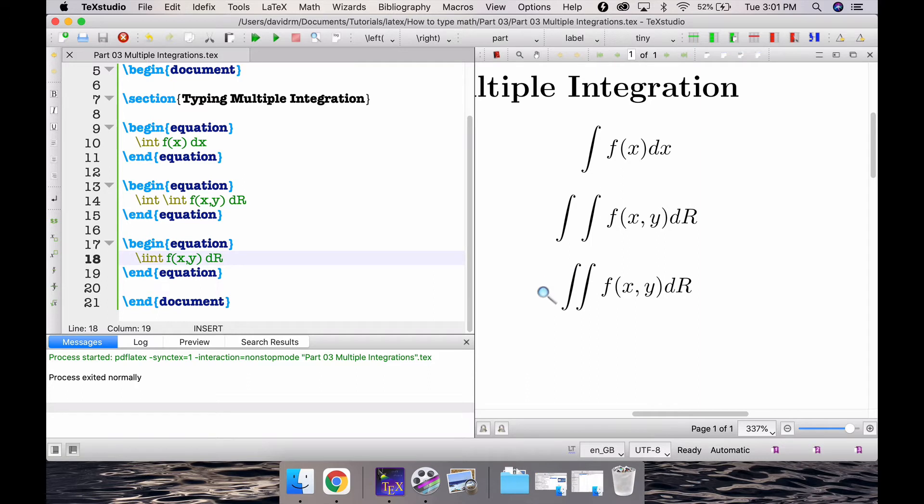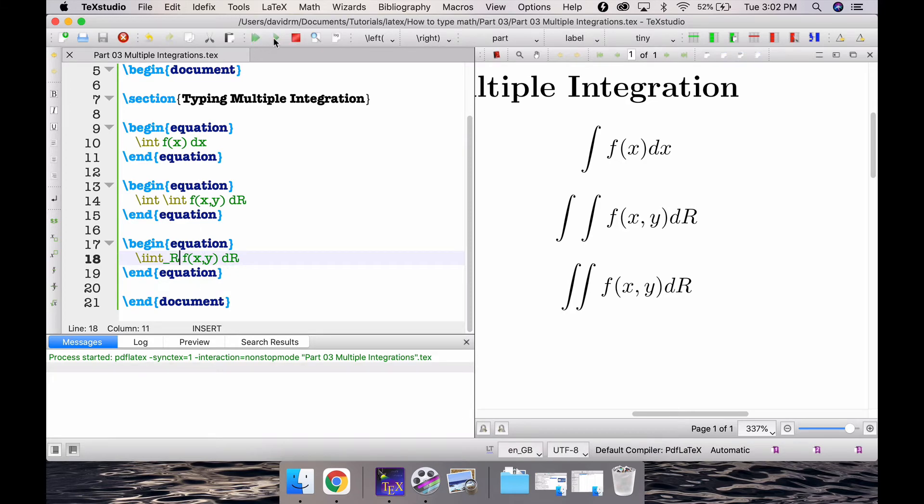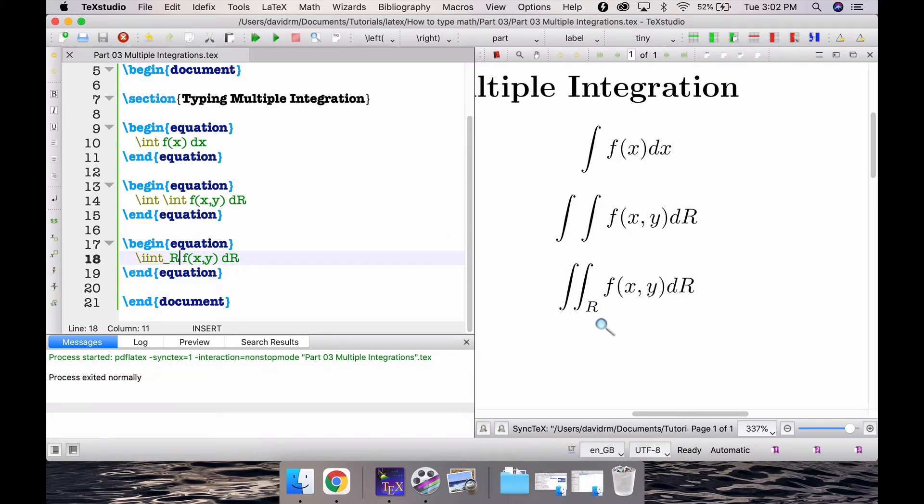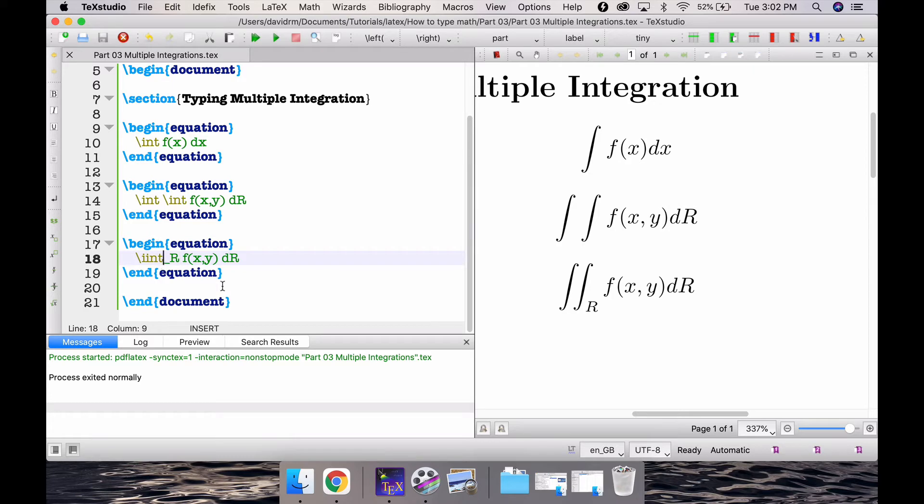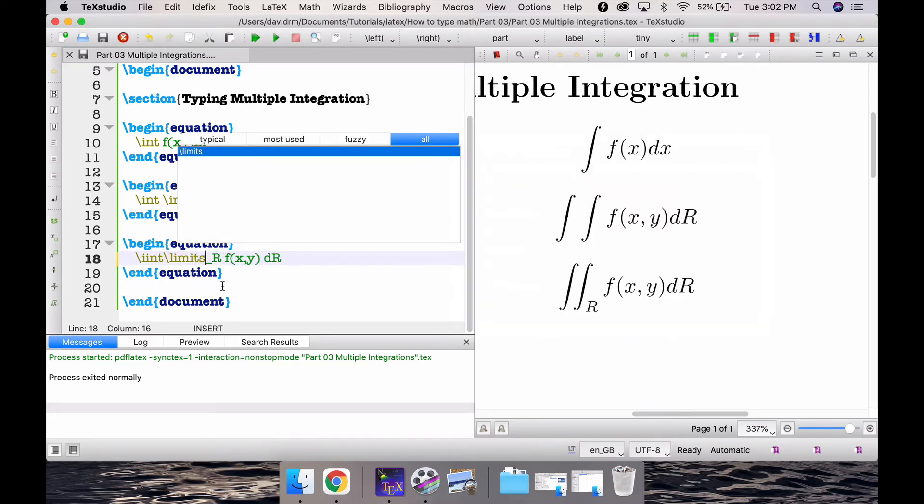When I want to denote it's a double integration, you know the double integration itself will have a region as a limit. So if I have iint and then simply type underscore capital R and compile this, that gives a limit for complete R here.